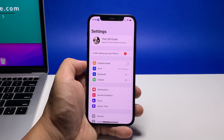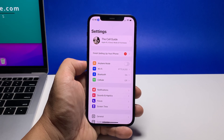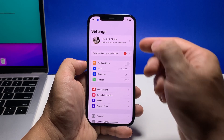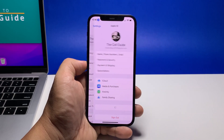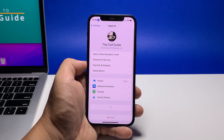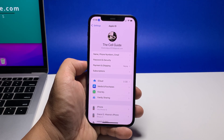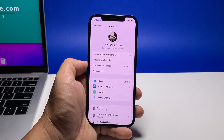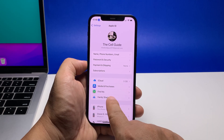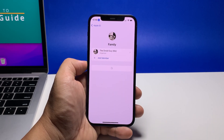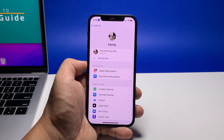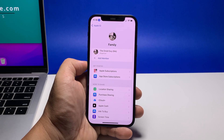Tap your profile name to open its settings. Among the other options, tap Family Sharing. On the next screen you will see the stuff you can share with the members.